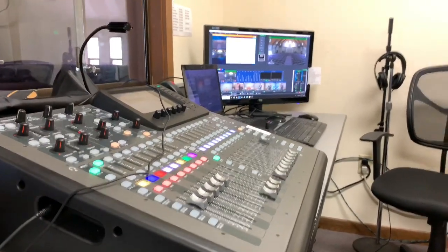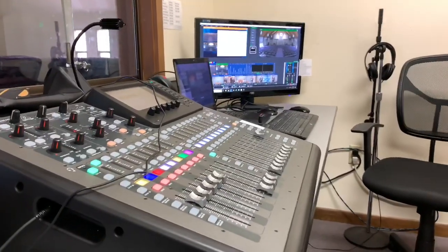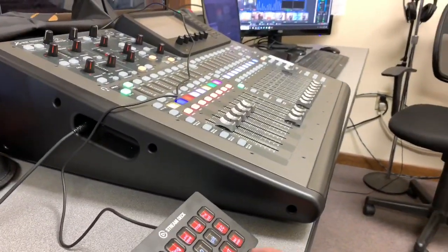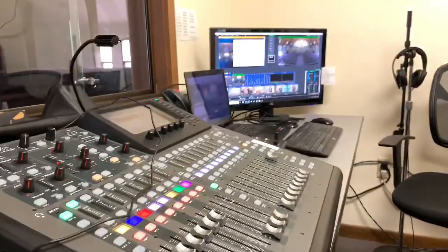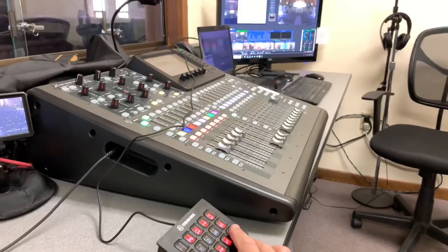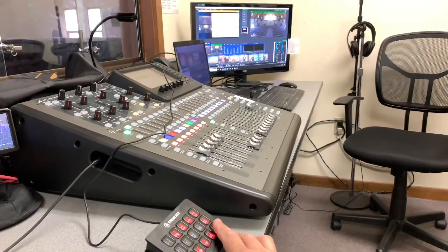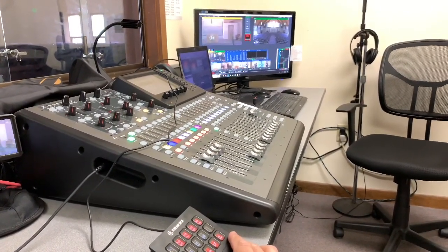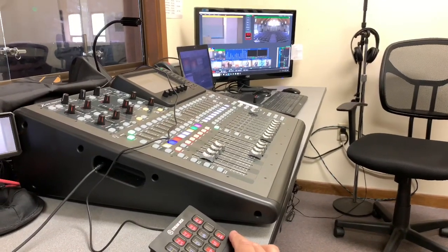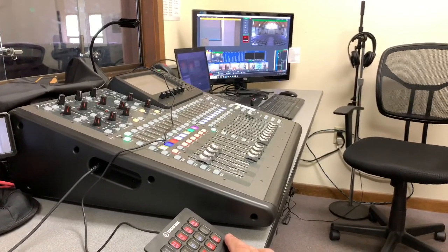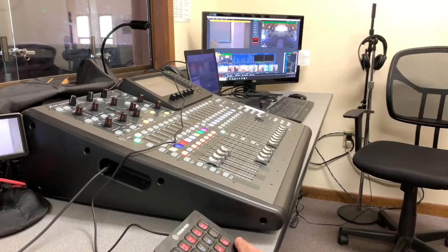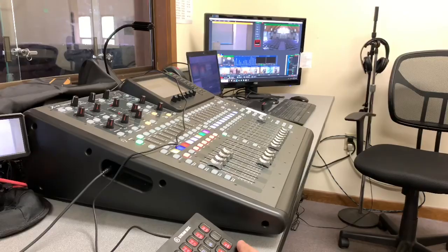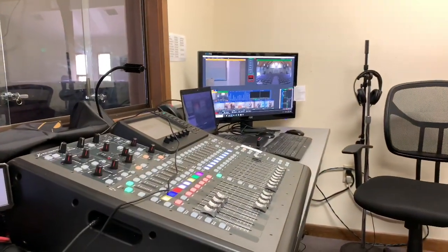And the reason I am so excited about this is what it allows us to do, what it allows me to do with this one box to control both the mixer and vMix. Thanks to some software called BitFocus Companion, open source software. Let me just demonstrate. I'm going to hit this button right here. Watch both vMix and the mixer when I push this one button.